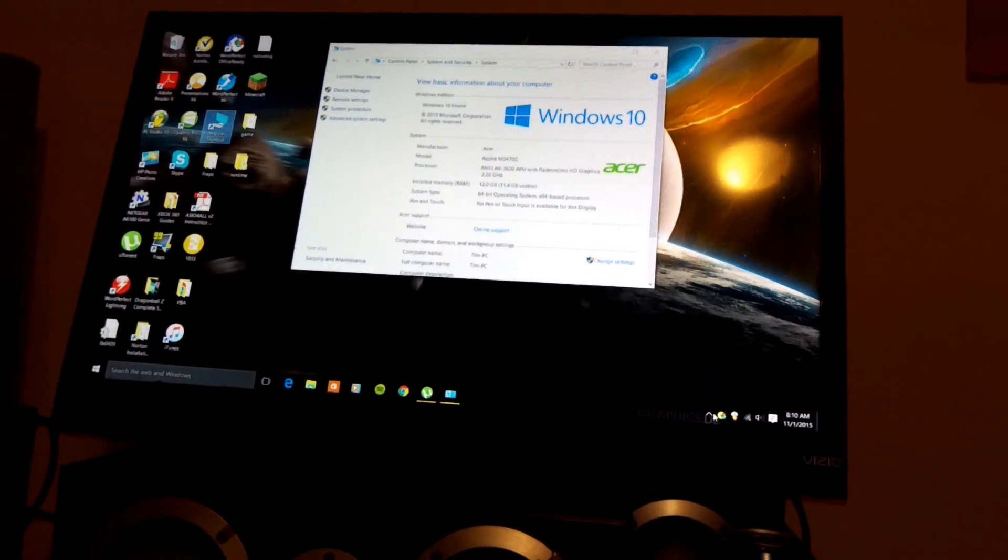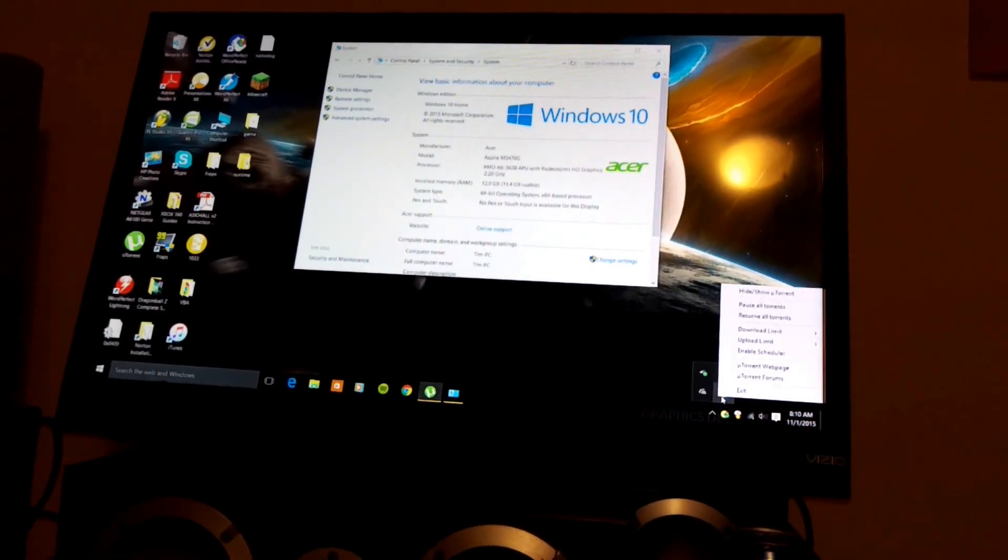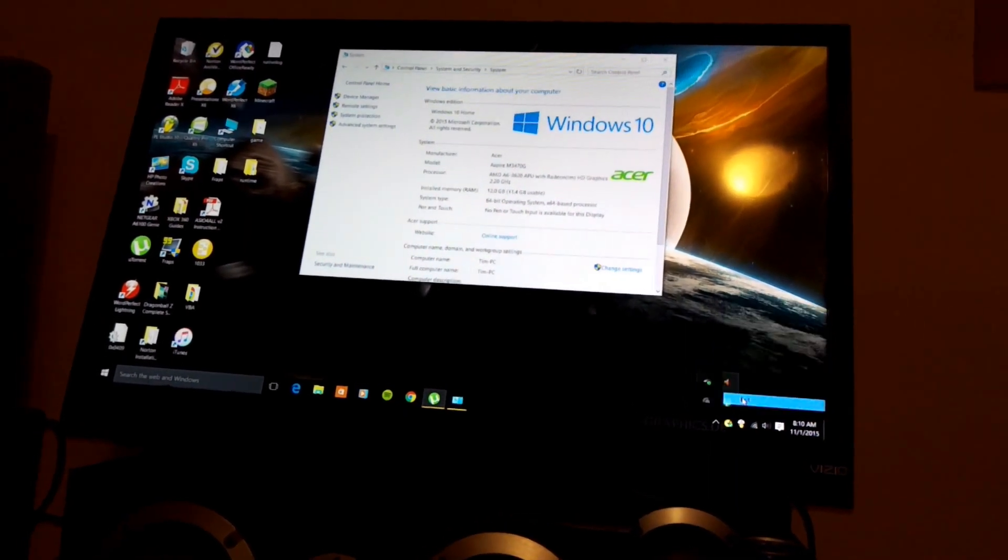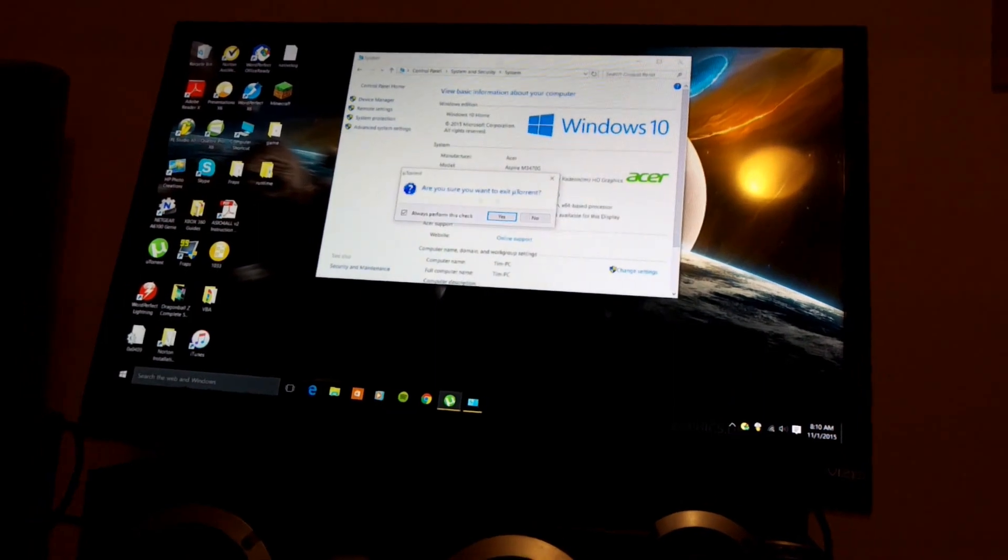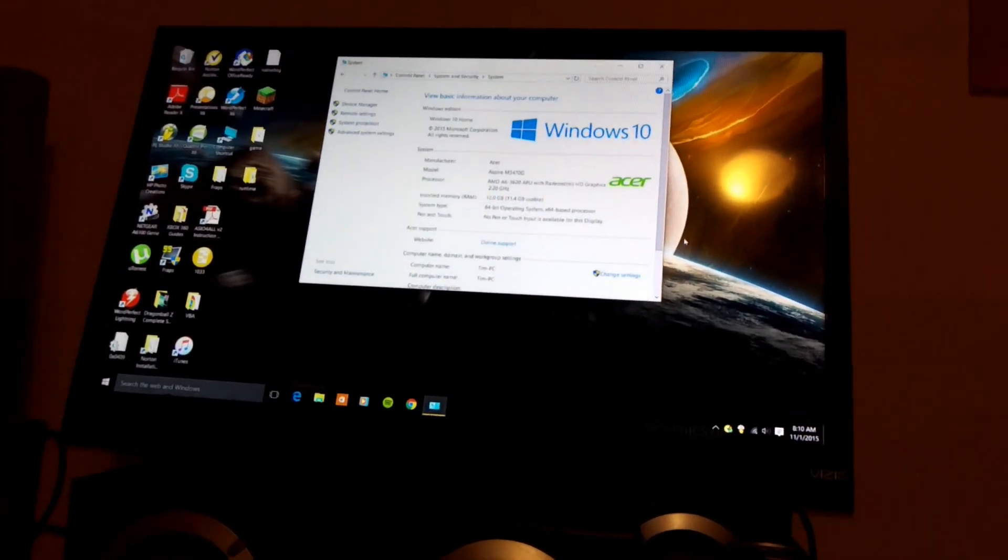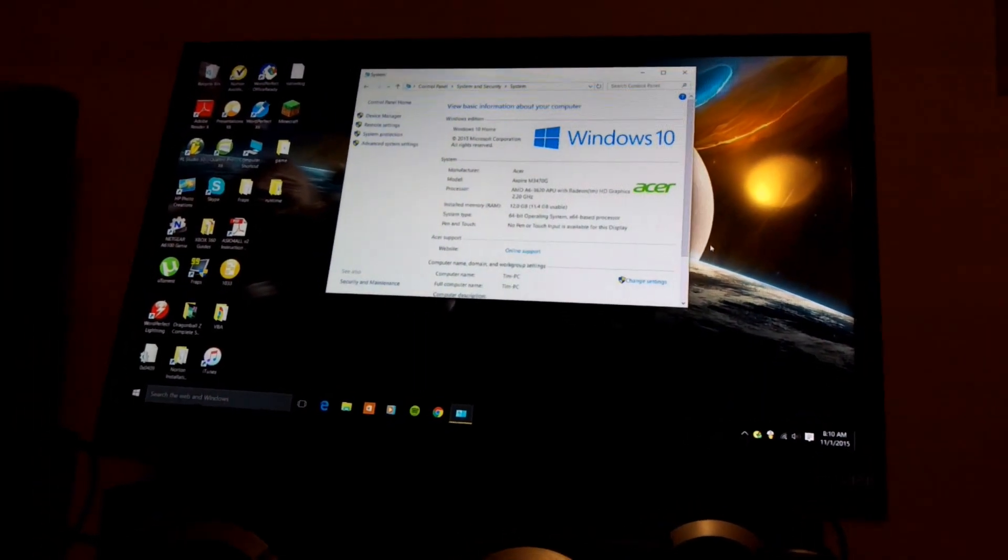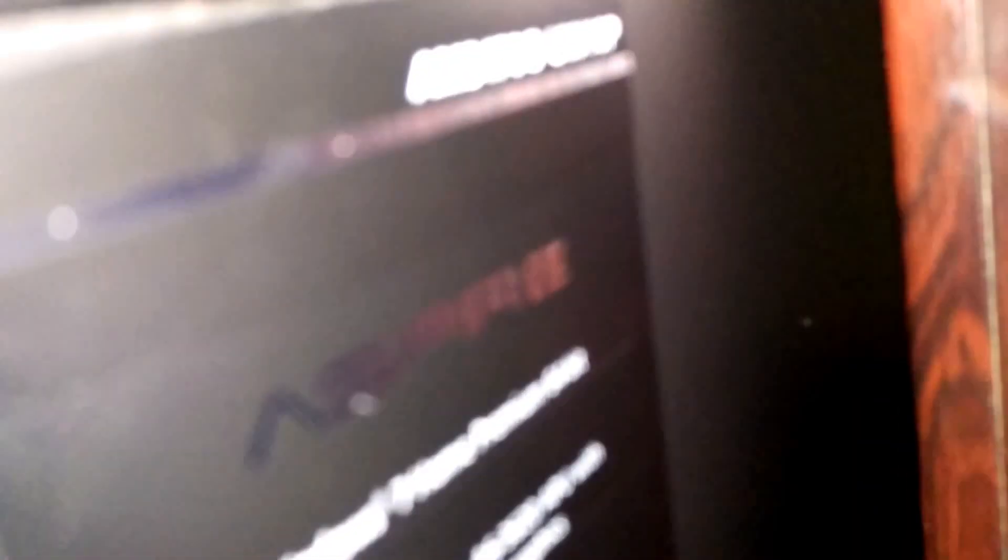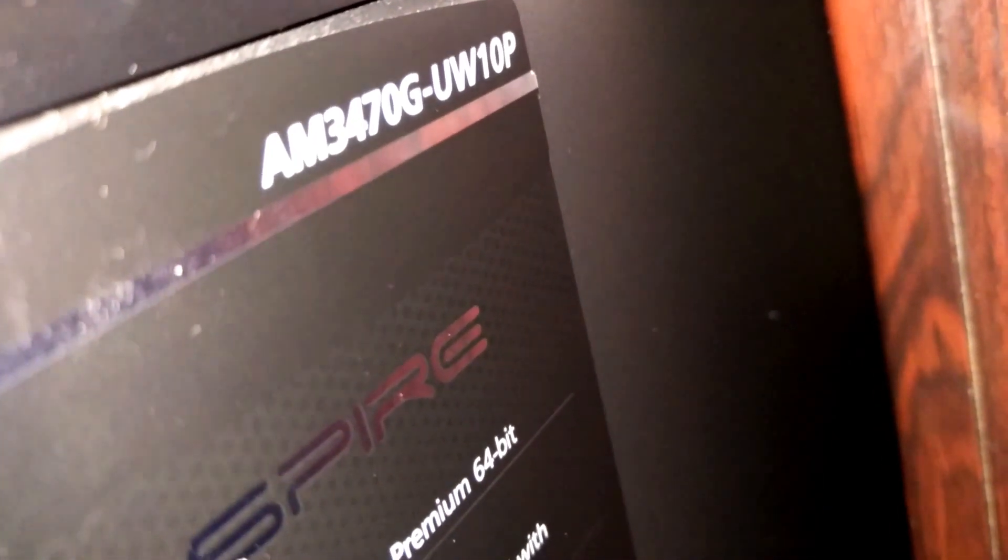But yeah, this is my purchase. $200 purchase for an Acer Aspire UW-10P, AM3743470G. This is my purchase.